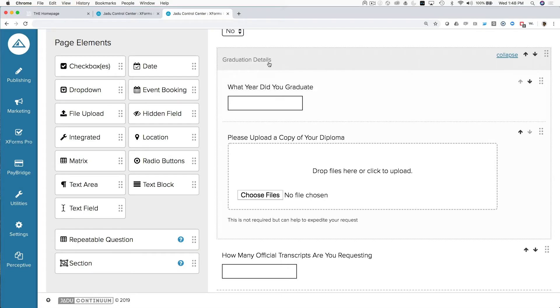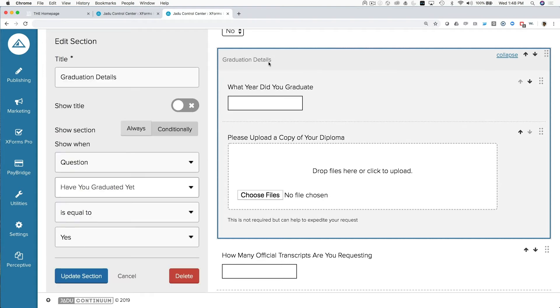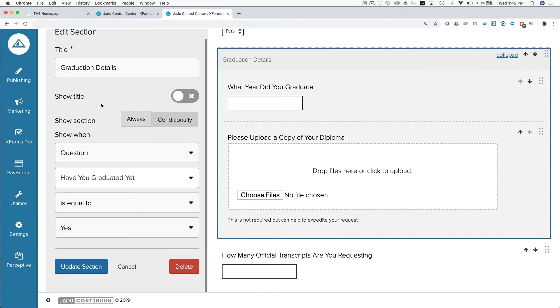Once we've created the questions on the form, we can use the tools like our in-page branching to conditionally show or hide other questions that might need to live on this page, depending on maybe how I've answered a previous question.